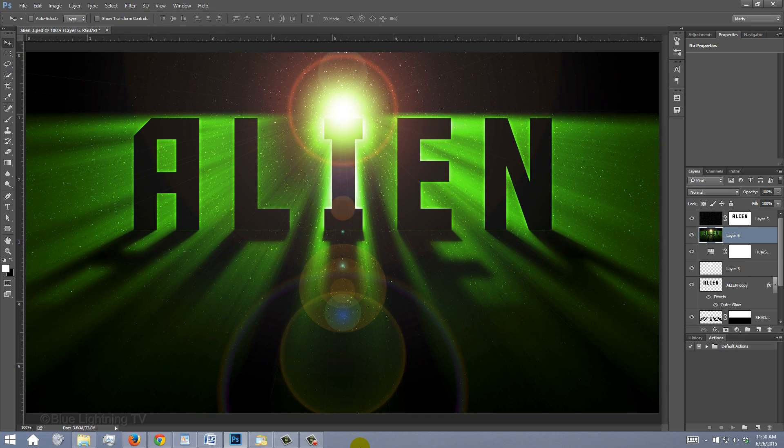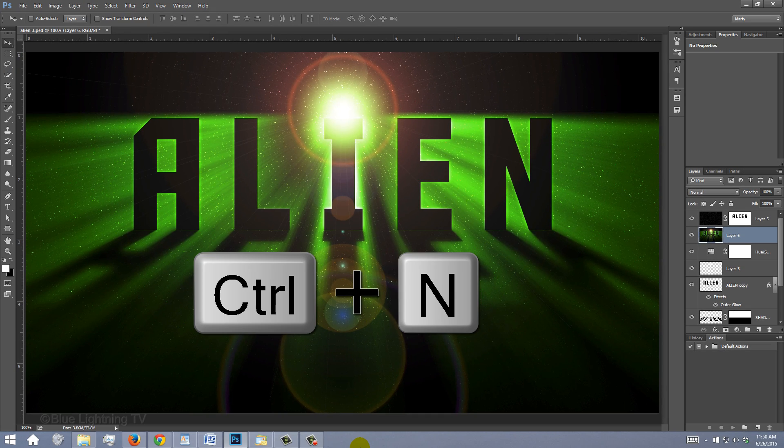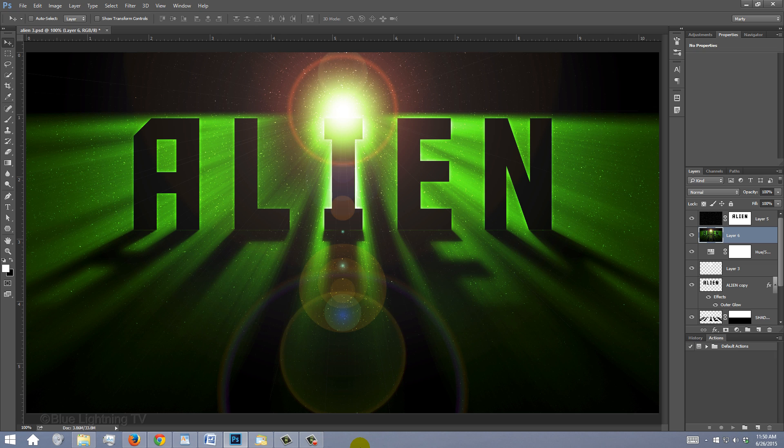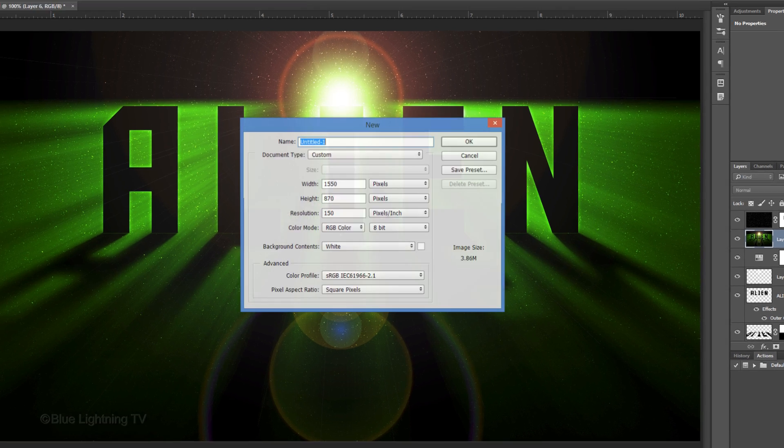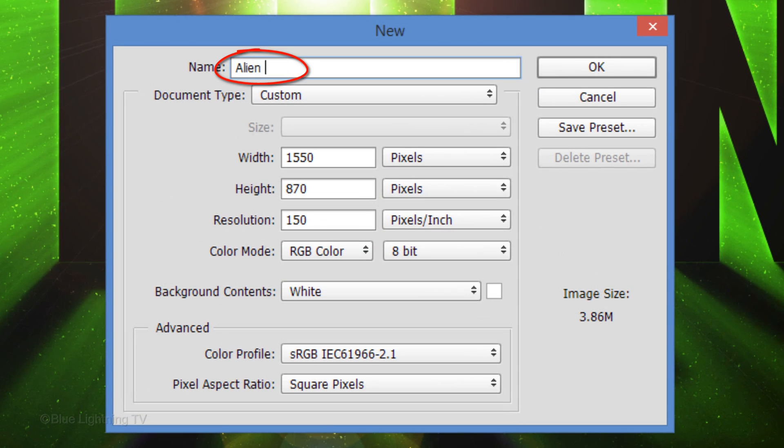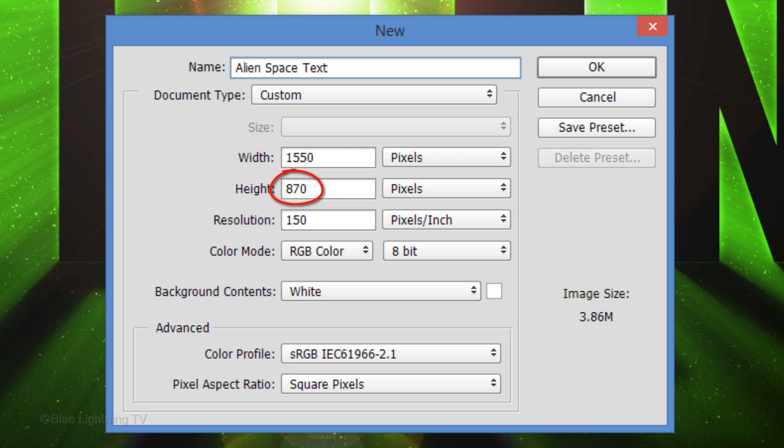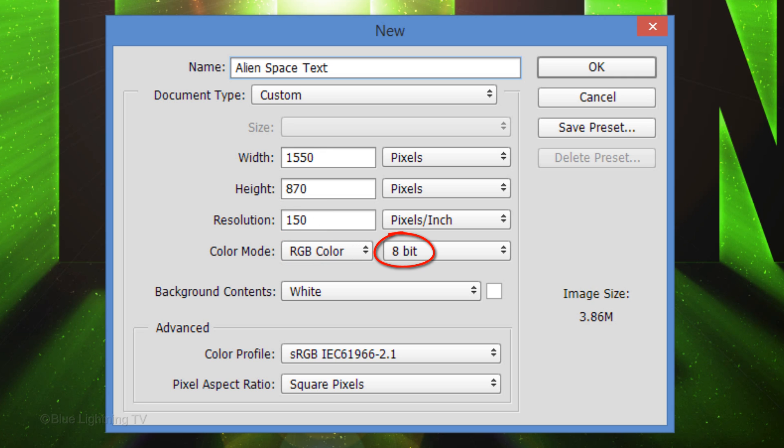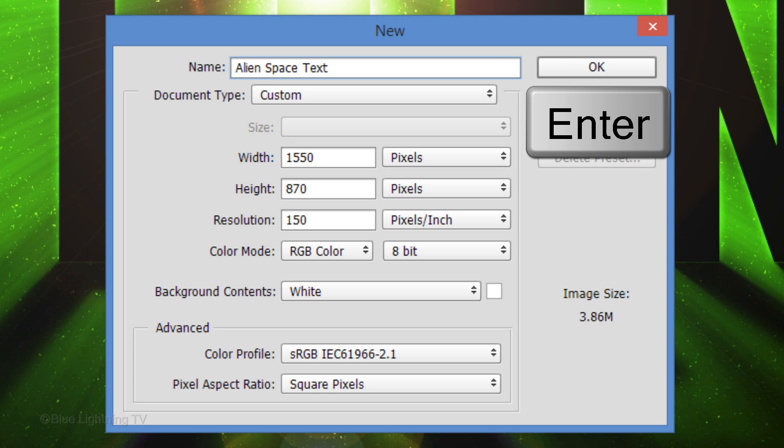Create a new document by pressing Ctrl-N on Windows or Cmd-N on a Mac. Name it whatever you'd like. Make its width 1550 pixels, its height 870 pixels and the resolution 150 pixels per inch. The color mode is RGB and 8 bits per channel. Then click OK or press Enter or Return.